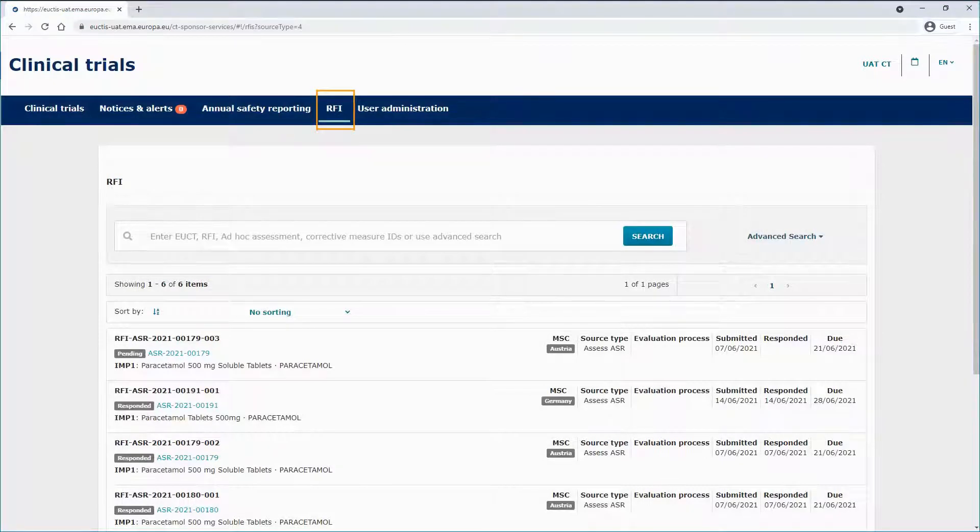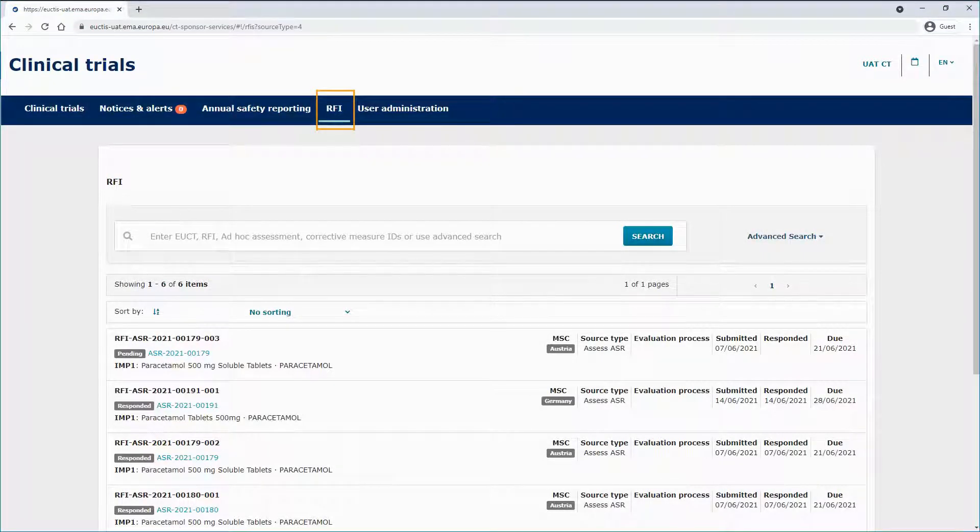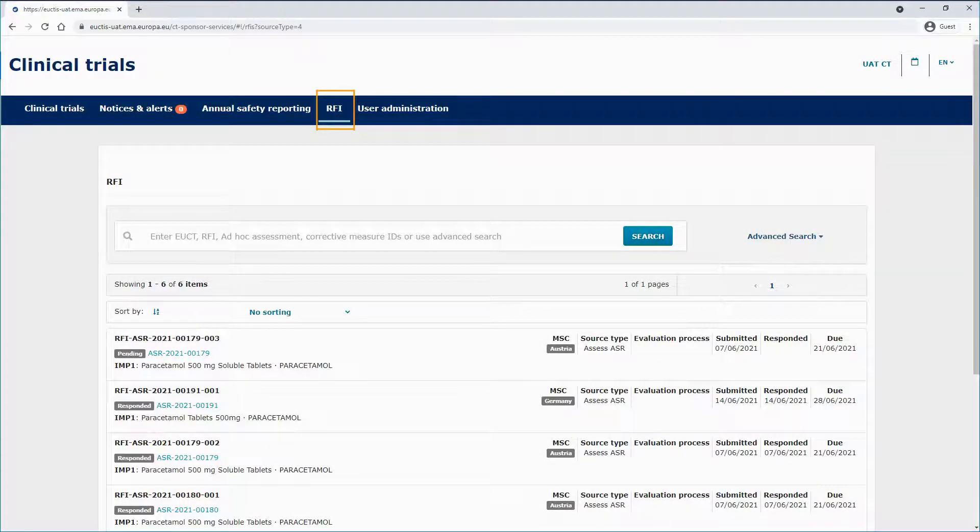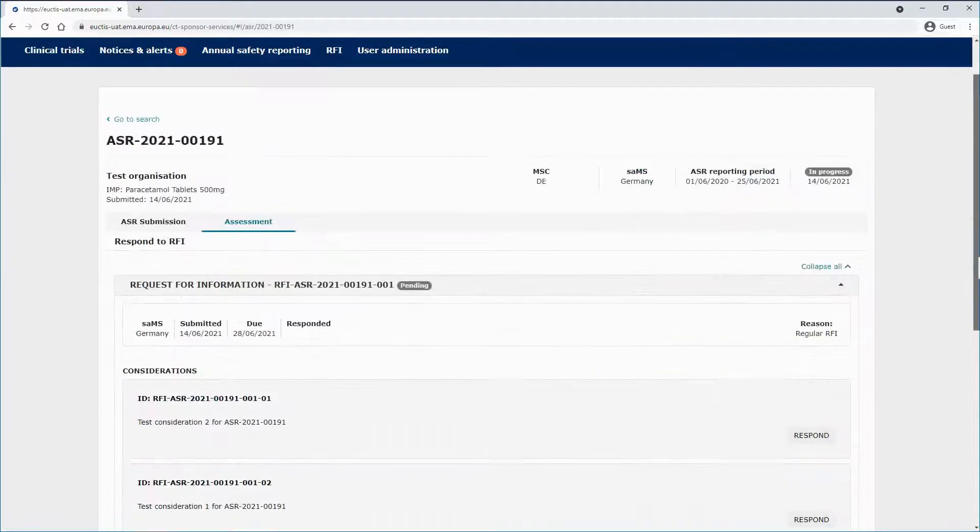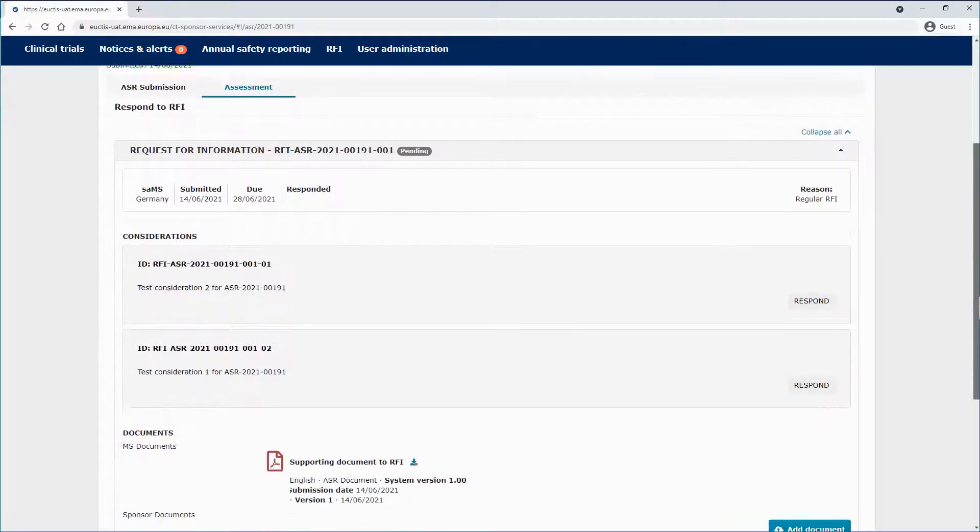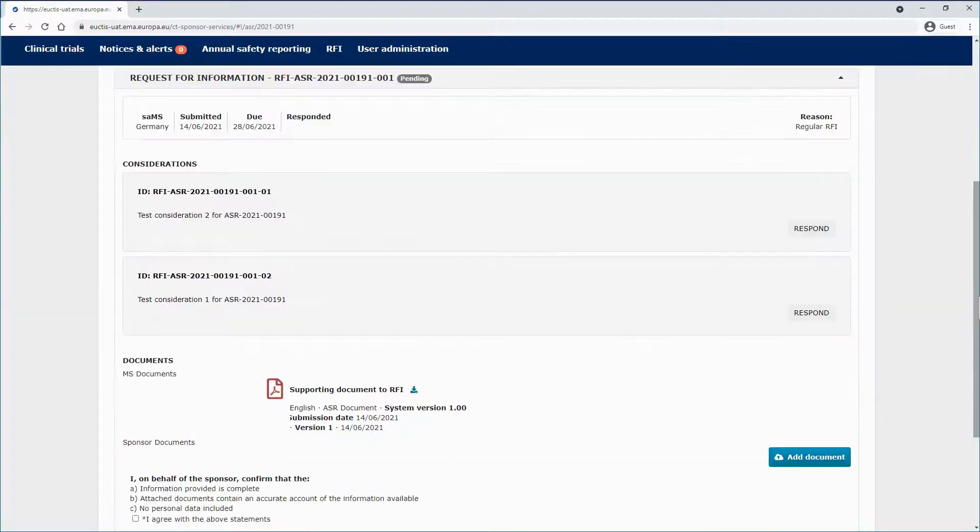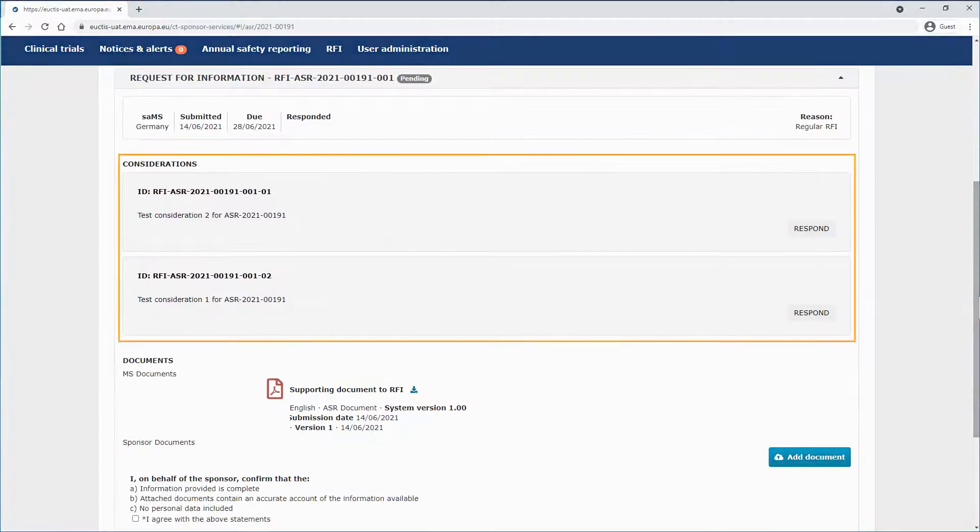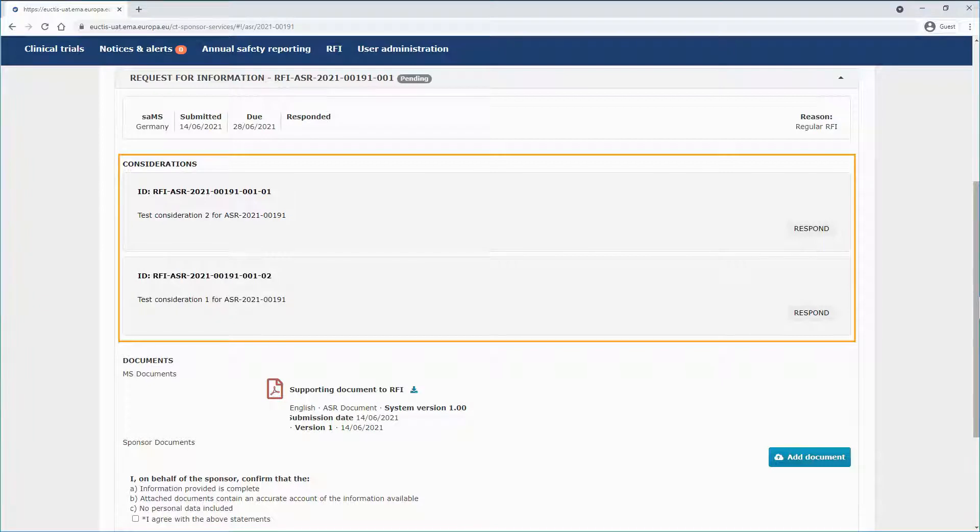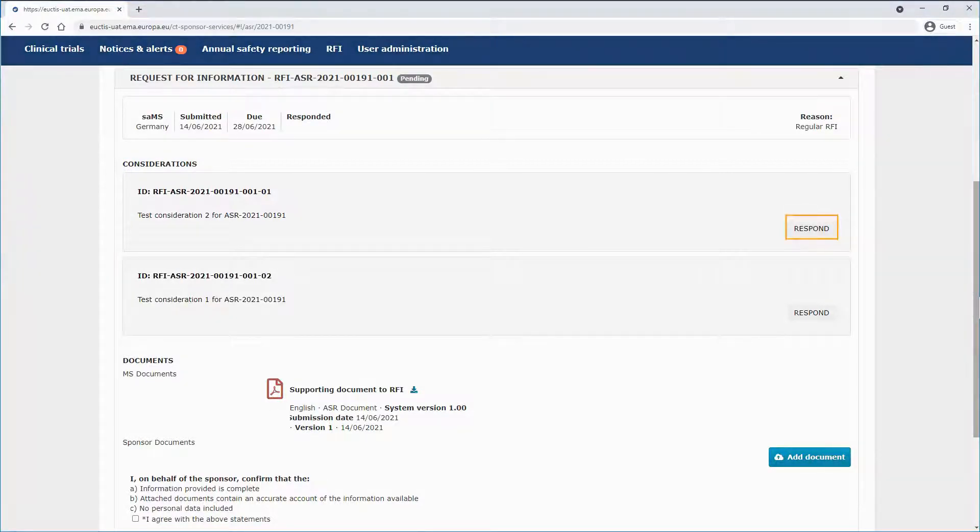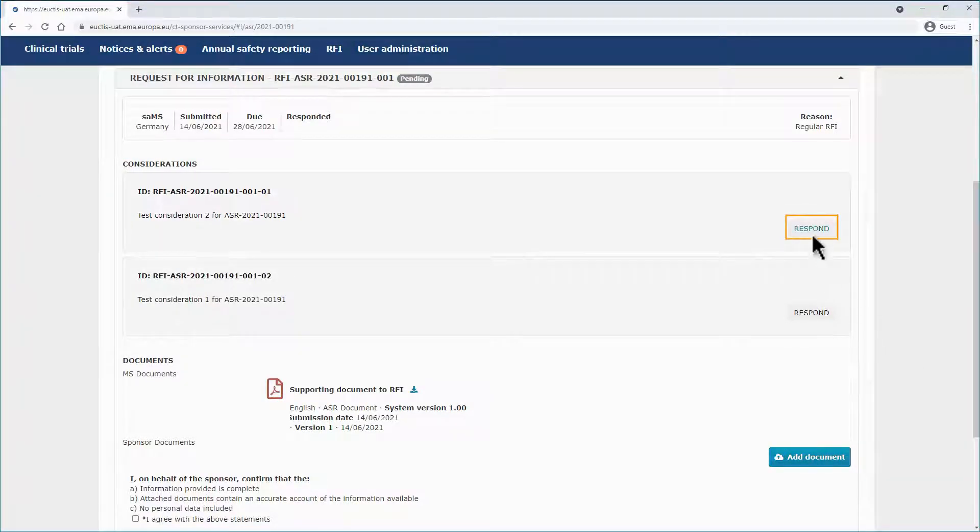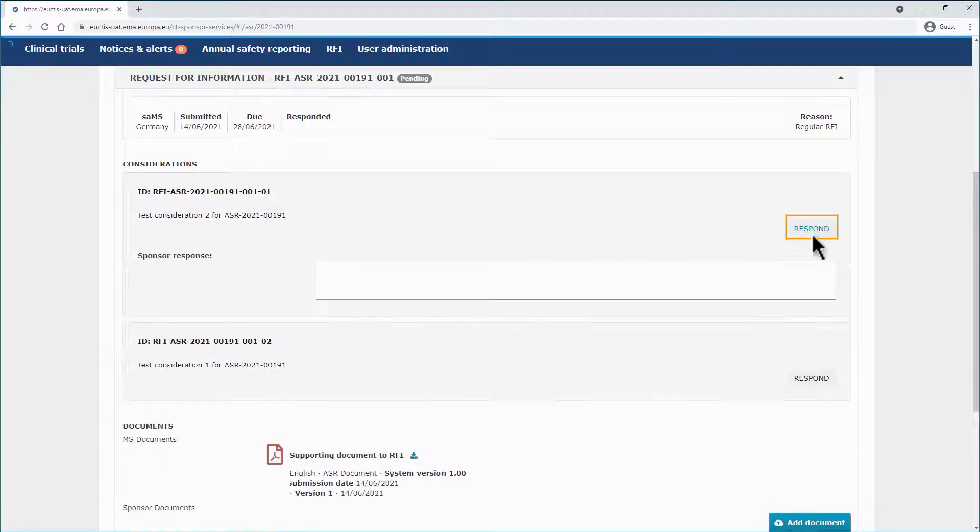You can click on an RFI to open the ASR page. Coming back to the Assessment sub-tab of the ASR page, you will view the considerations submitted by the SAMS, a respond button that you can click to respond to each consideration.